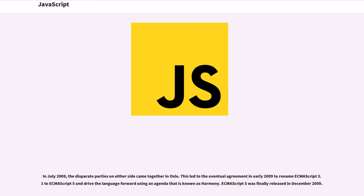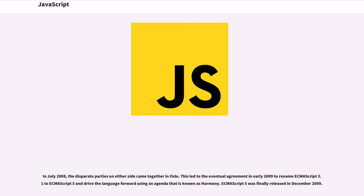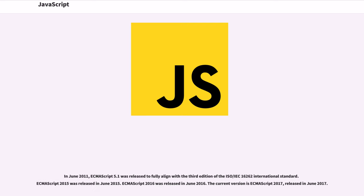This resulted in a renaissance period of JavaScript usage spearheaded by open-source libraries and the communities that formed around them, with libraries such as Prototype, jQuery, Dojo Toolkit, and others being released. In July 2008, the disparate parties on either side came together in Oslo. This led to the eventual agreement in early 2009 to rename ECMAScript 3.1 to ECMAScript 5 and drive the language forward using an agenda that is known as Harmony. ECMAScript 5 was finally released in December 2009.